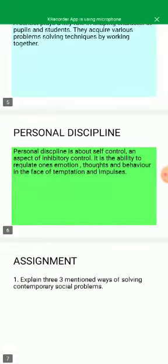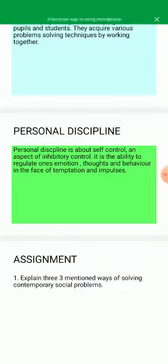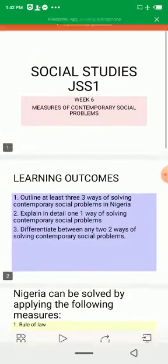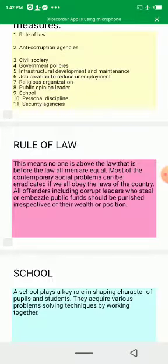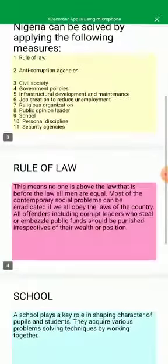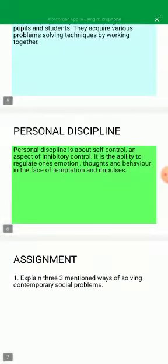We have come to the end of the class. The assignment: students should explain three of the mentioned ways of solving contemporary social issues. We have explained security agencies, personal discipline, school, and rule of law. Any other measure not yet explained — students can pick from the list above and ensure it is explained. Have a great day.